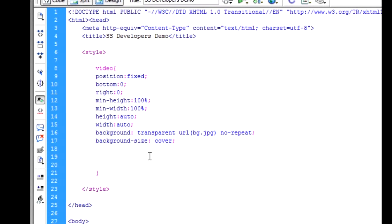In CSS you have declared background image and background-size is cover. Image is declared because if someone uses a very old browser, then they will still see the background image with full cover.